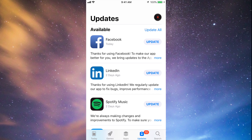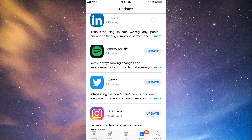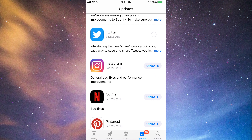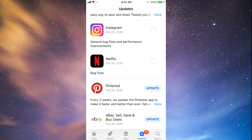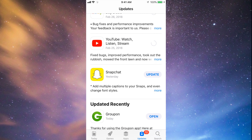You should see the updates right here. As you can see, here's Facebook — let's tap on Update. Then we can tap Update on LinkedIn, Spotify, Twitter, Instagram, Netflix, Pinterest, and a little bit below we have eBay, YouTube, and Snapchat. They're all updating at this point.